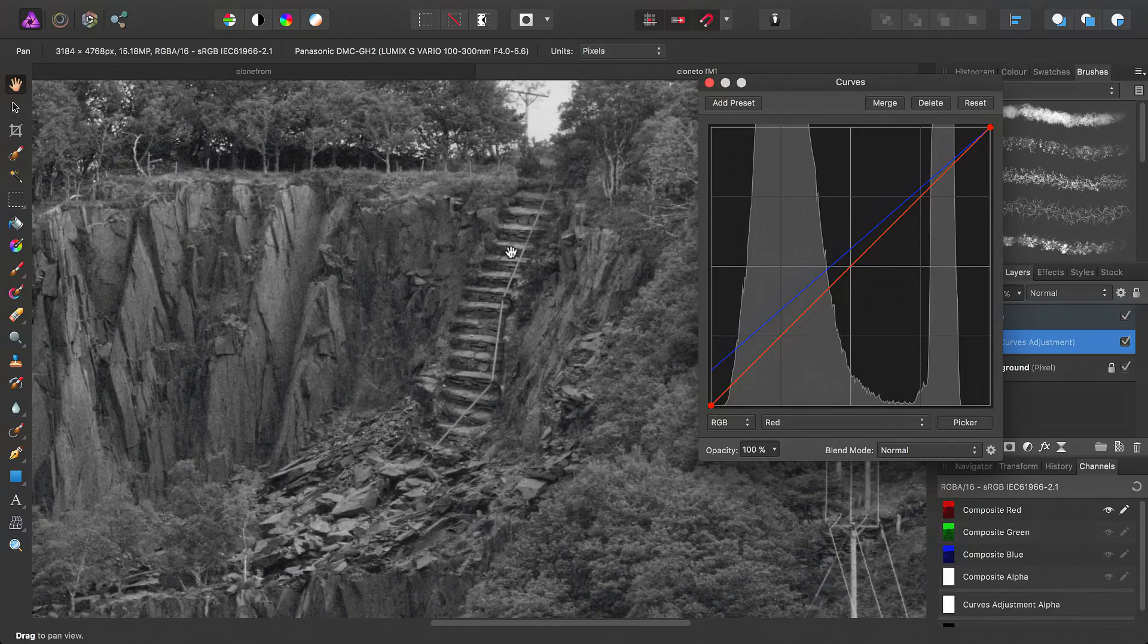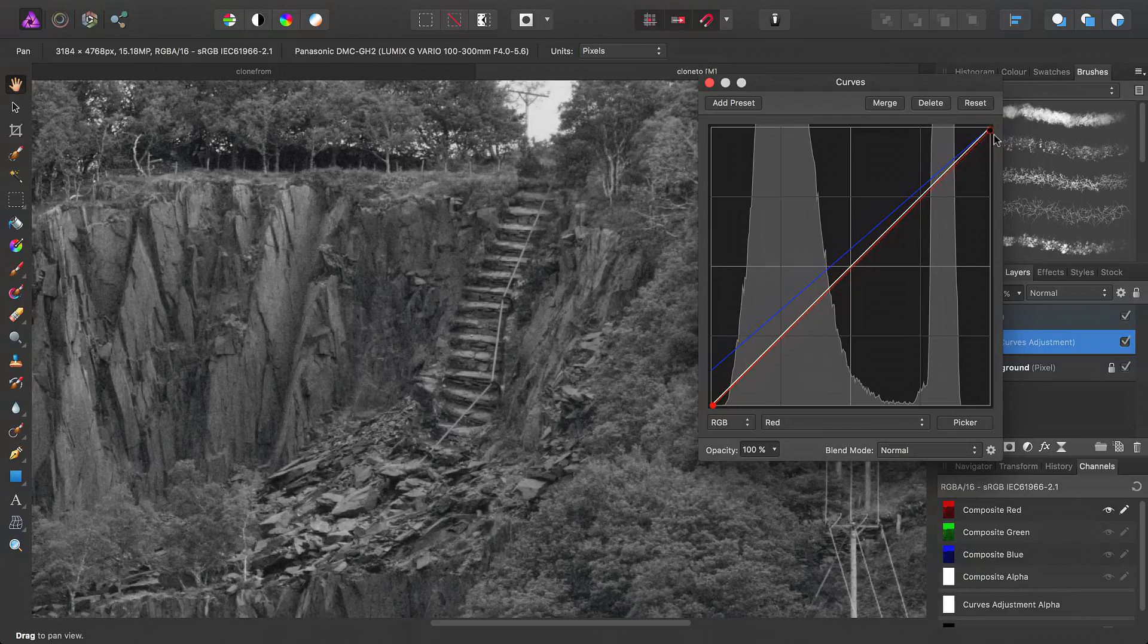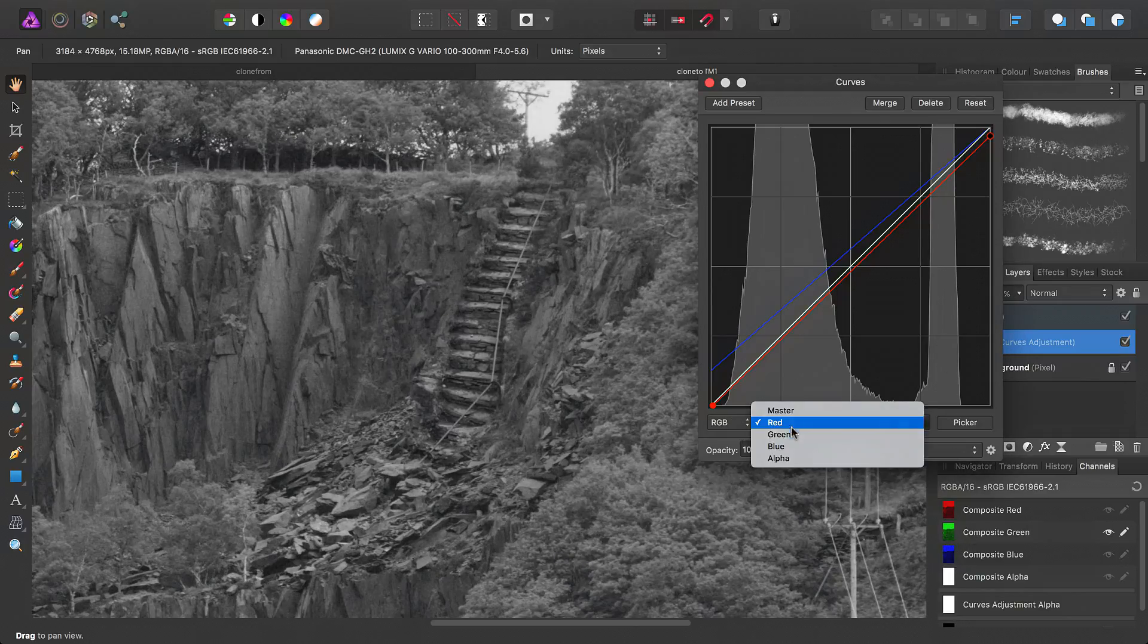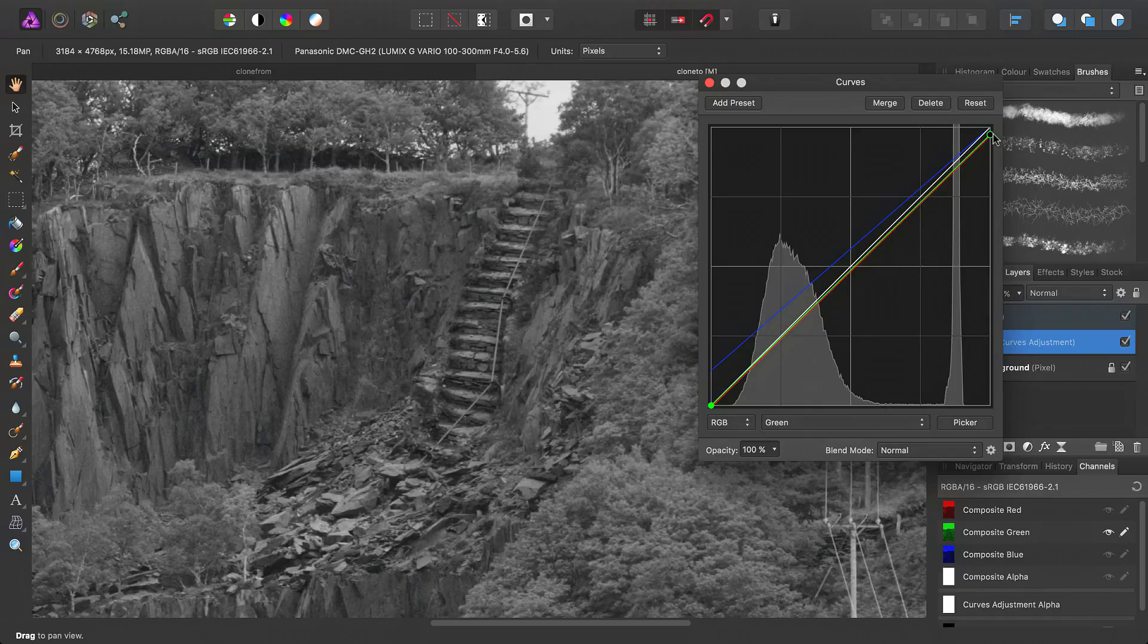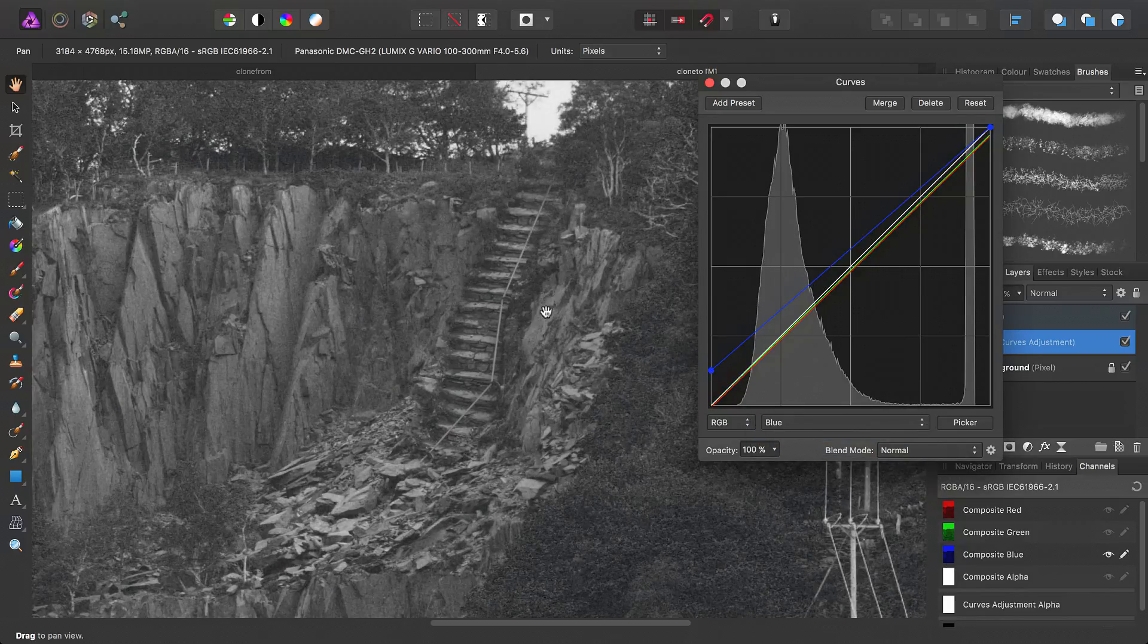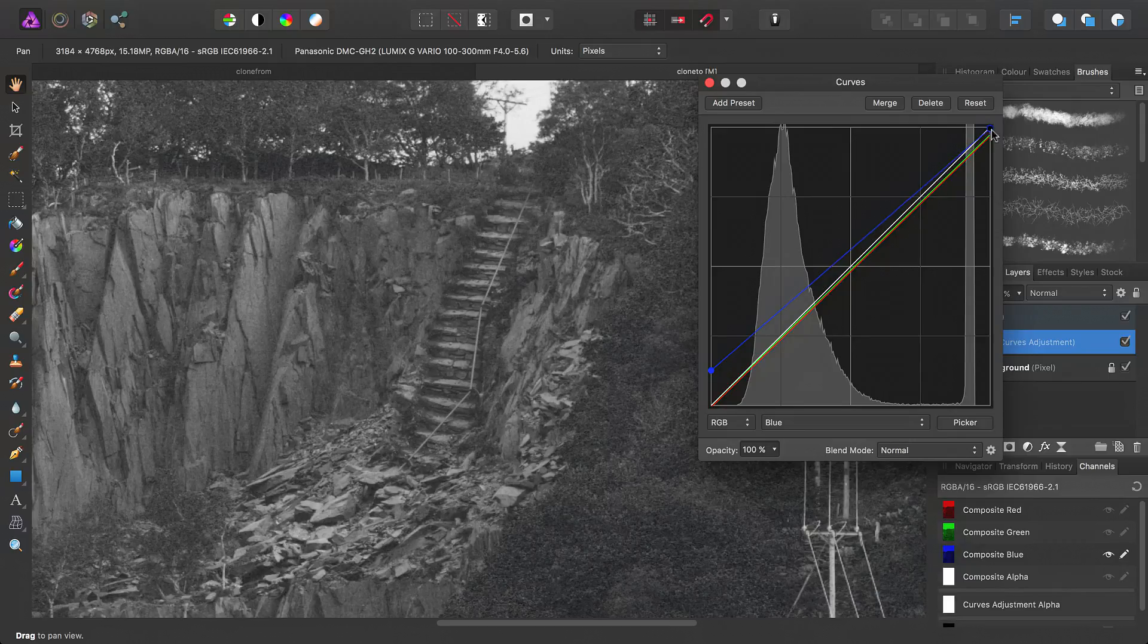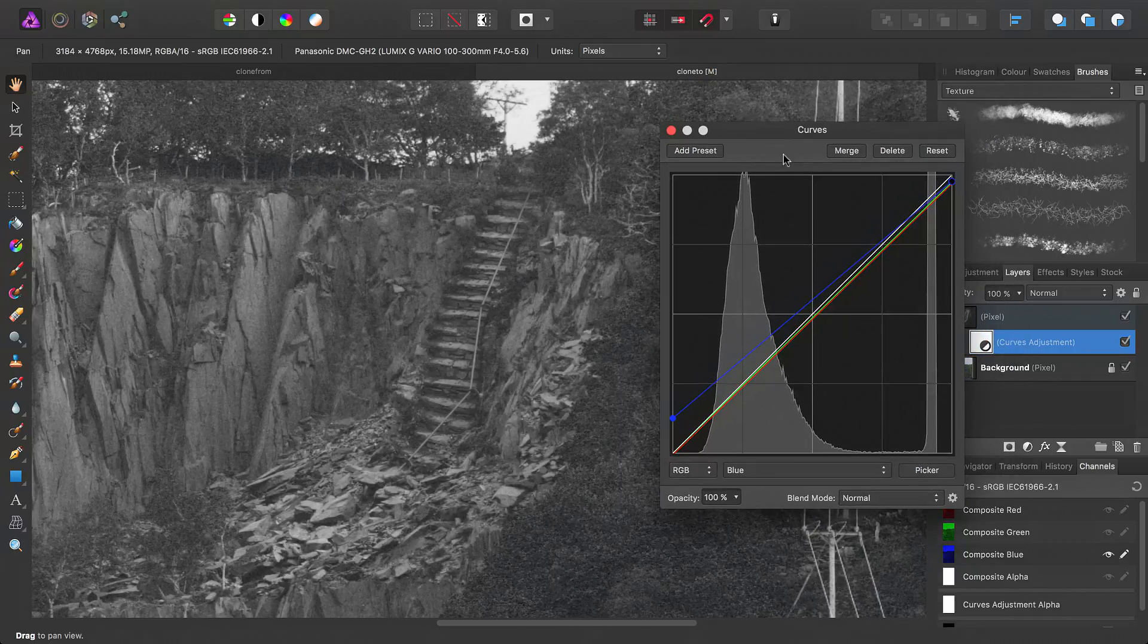So as we can see here, our red channel is more or less spot on. There's really no benefit in modifying the red channel too much, so we'll move on to the green channel. Again, very little point in touching the green channel. And the blue channel, again, looks like our initial decision to modify the blue channel was more or less correct.